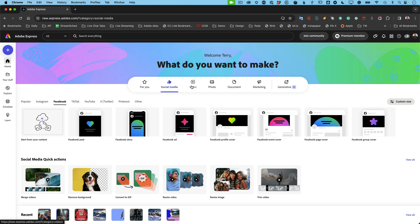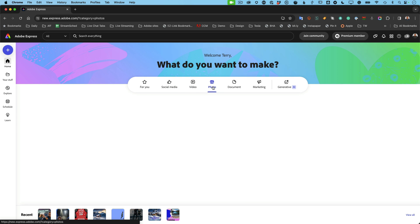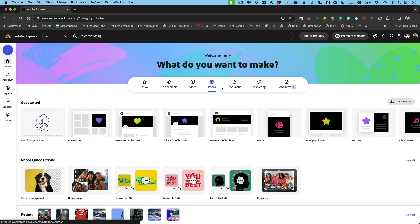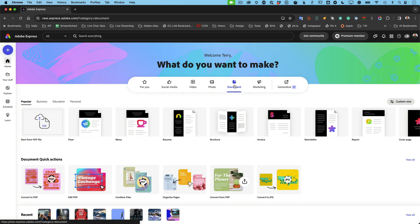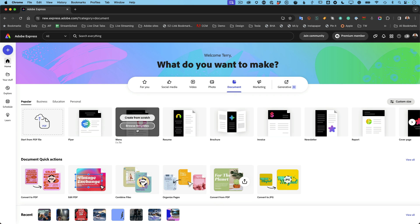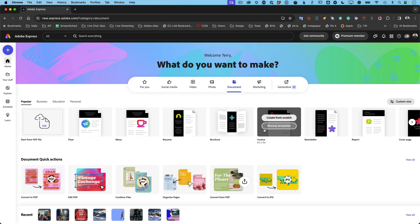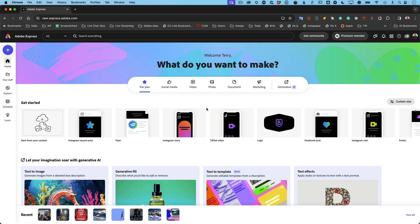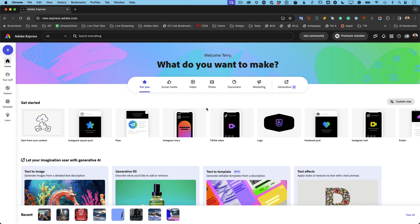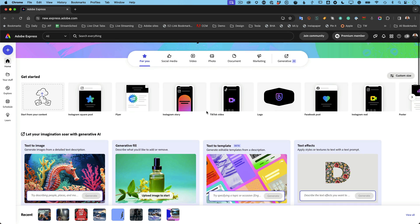So social media, video, I can create a photo, I can create whatever I want, even documents for print. So it's not just online. You want to make a flyer, a menu, a resume, a brochure, an invoice, anything you want to create for print as well as online, you can do that with Adobe Express. I'm going to pop back over to For You because it gives me that look of everything. Let's scroll down and keep going.